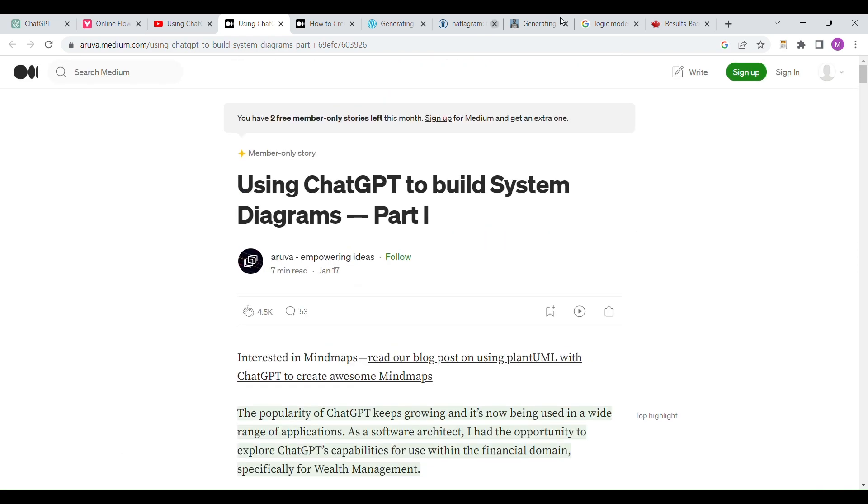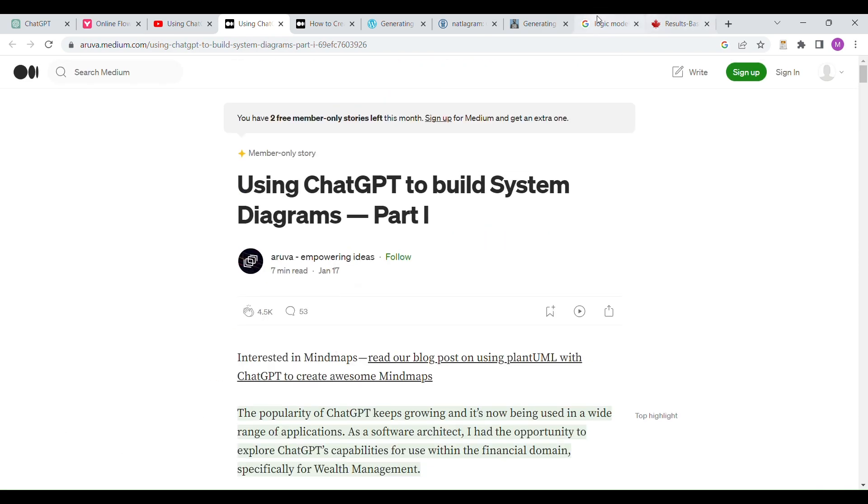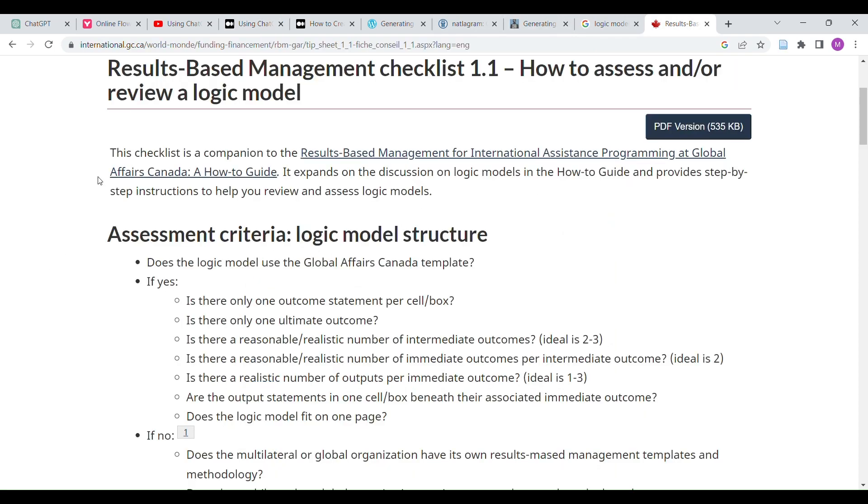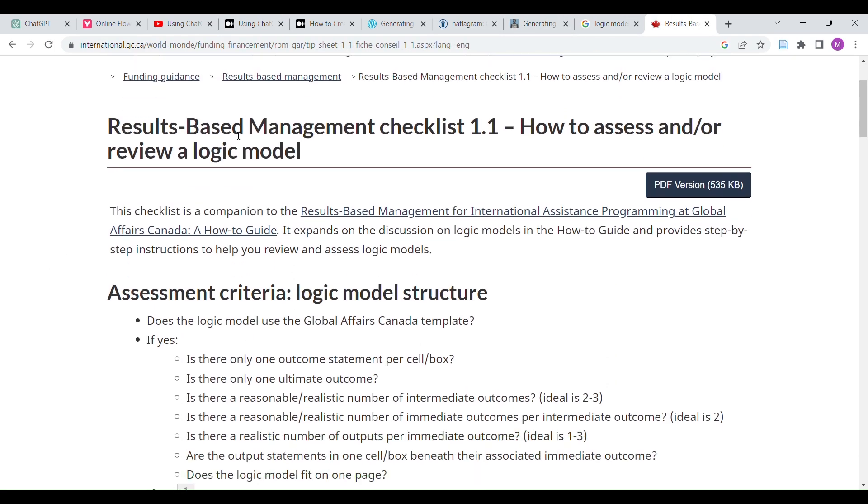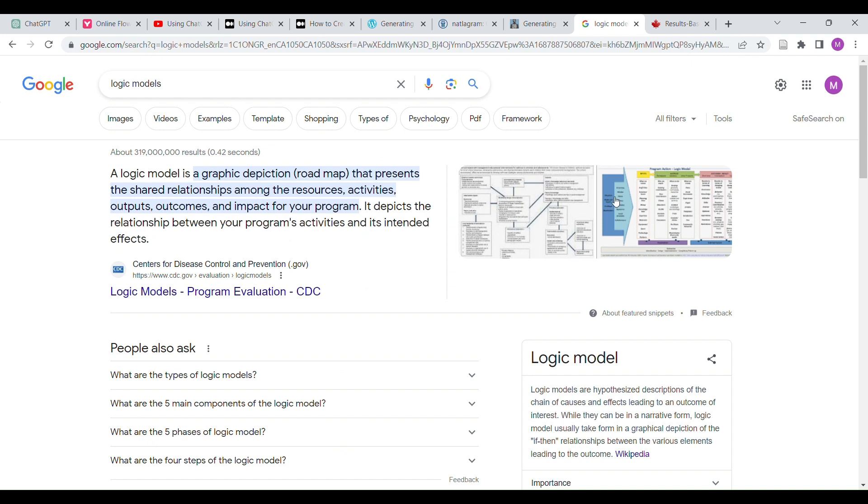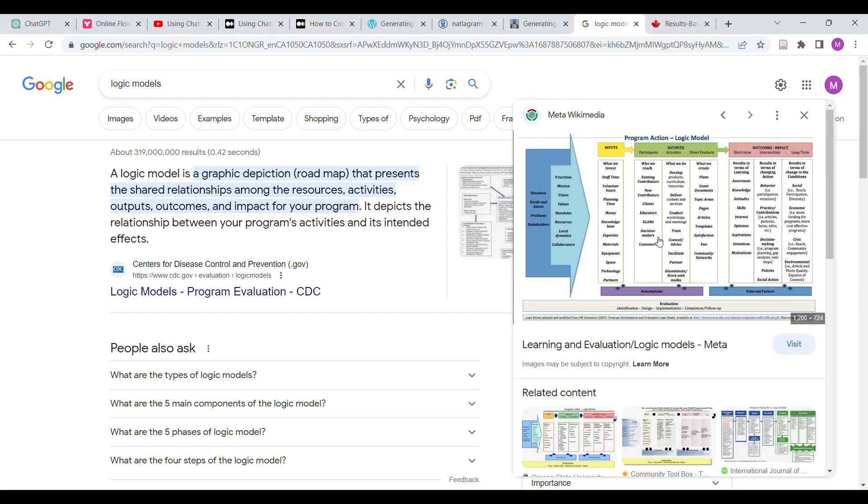This is important because people spend a lot of money on things like this. For example, the Canadian government creates what are called logic models. Logic models are sort of very similar to these flowchart diagrams, not necessarily the exact same. For example, this one is slightly different.